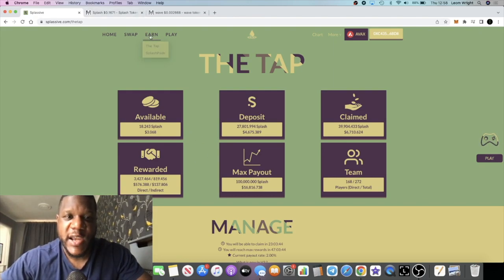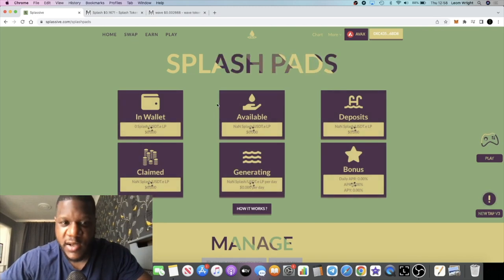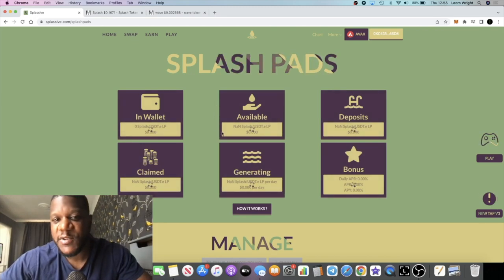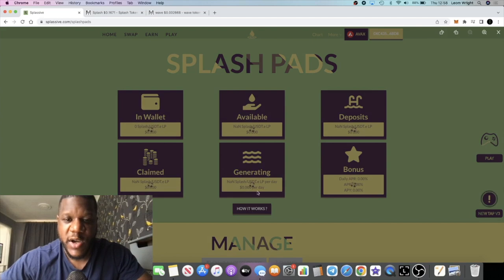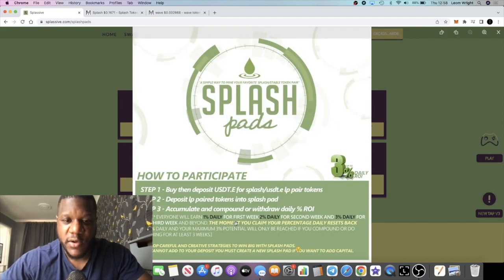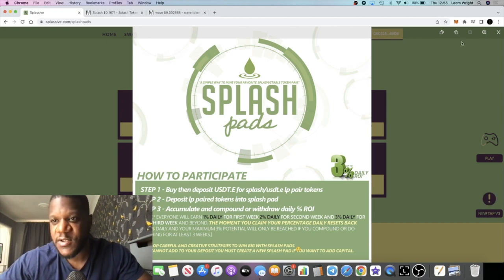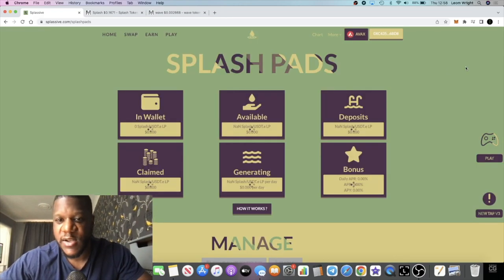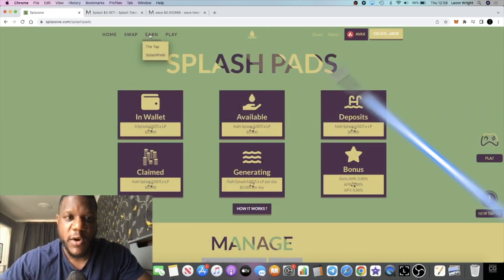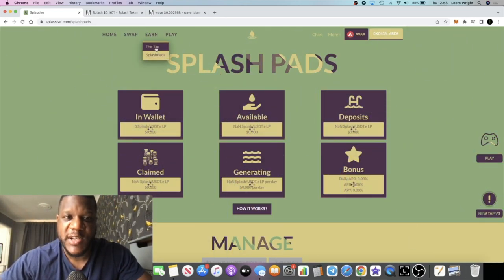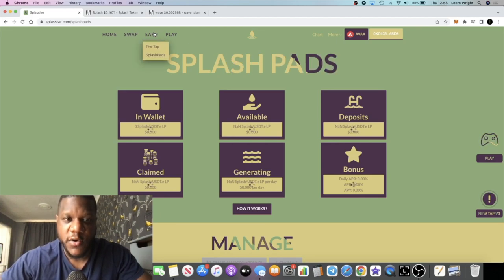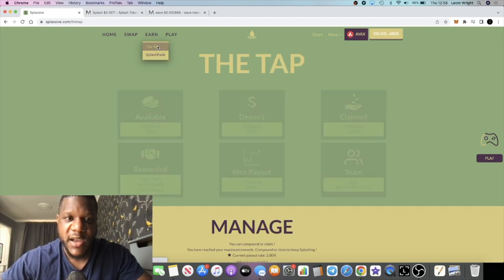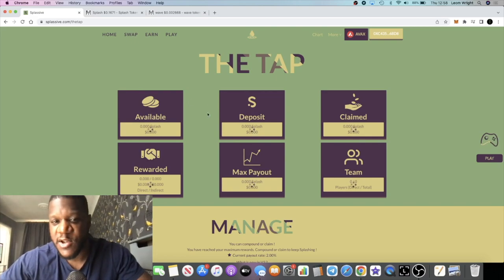They have these Splash Pads which is just more utility. This one pays up to 3% a day. If you go on to how it works, it will explain the tokenomics for the Splash Pads. I've not took advantage of the Splash Pads - I'd rather just mess around with the tap and continue to do what I do over there rather than messing around with liquidity pool tokens.